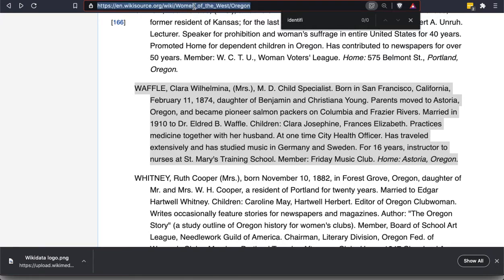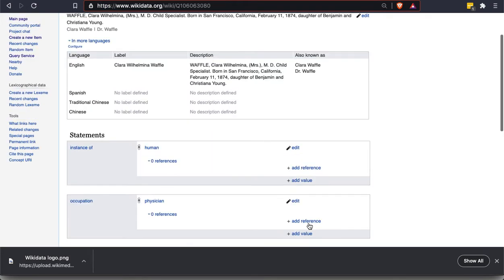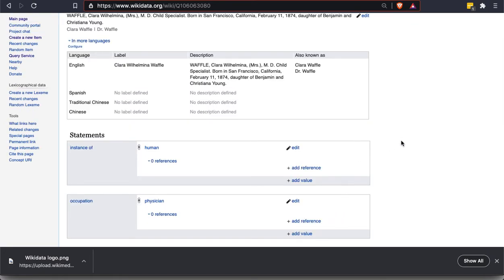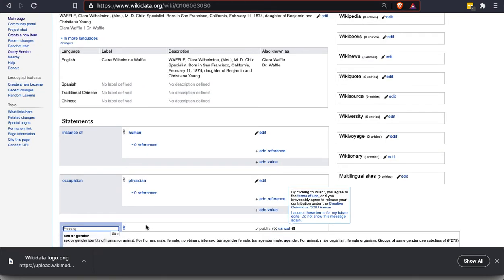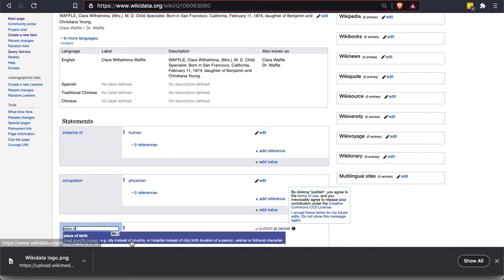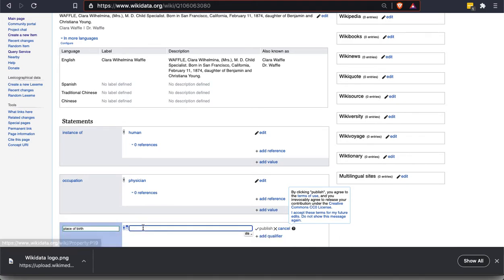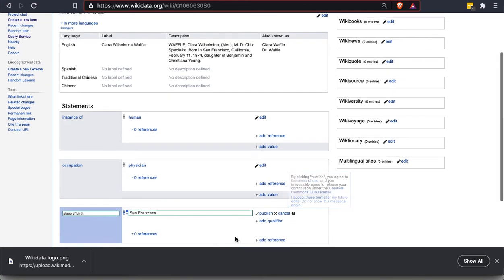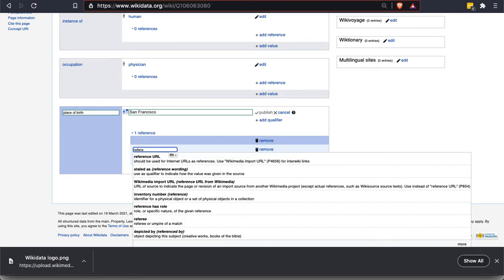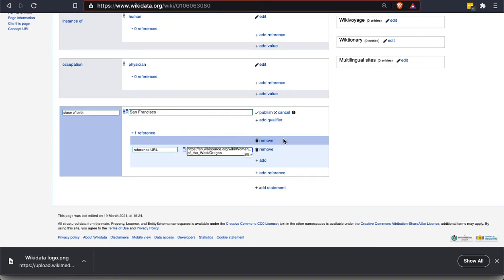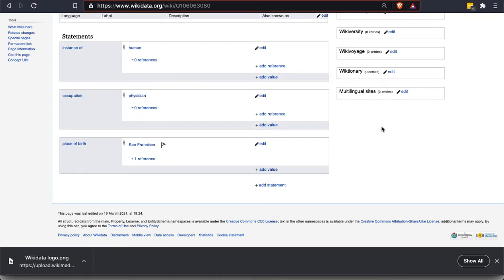And I do want to put in this born in San Francisco. I'm going to go back to where I copied this from, and I'm going to copy the URL. Because I'm also going to add my source for this. OK, so let's see. So add a statement. And we will say place of birth. And I'm going to say San Francisco. OK, consolidated city, county, and California. So that's the right San Francisco. Click on that. And I want to add a reference. So here I'm going to type reference URL. And I'm going to paste what I just had. And that's sort of the equivalent of adding a footnote on Wikipedia. And now I click publish up here. And it will publish that whole thing. So you can see how this starts to get built.